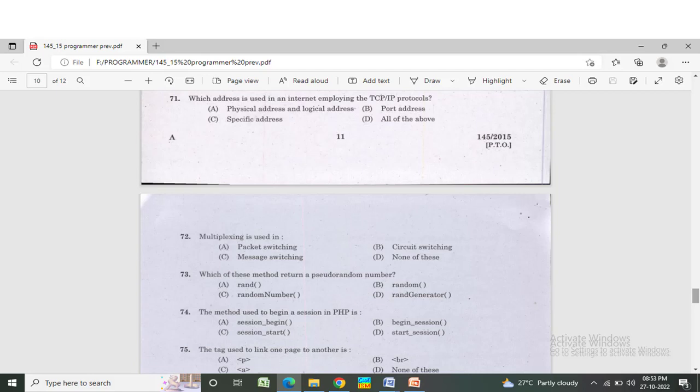Which of these methods returns a pseudo-random number? Option A: random. Option B: random number. Option C: random generator. The correct answer is Option A — random.